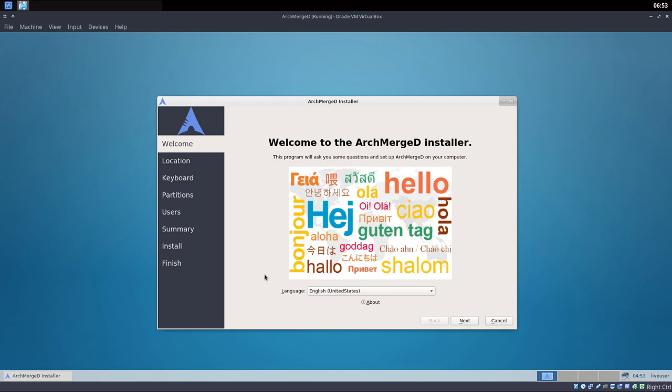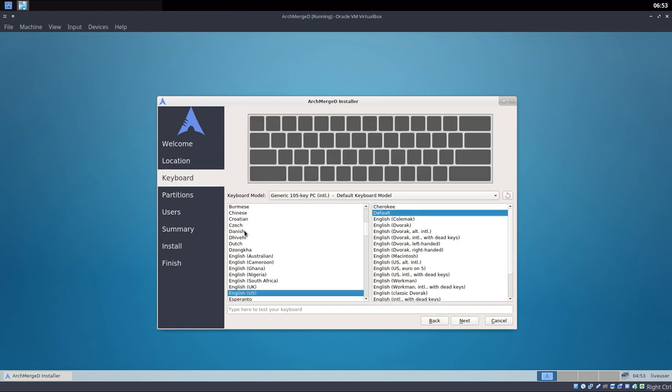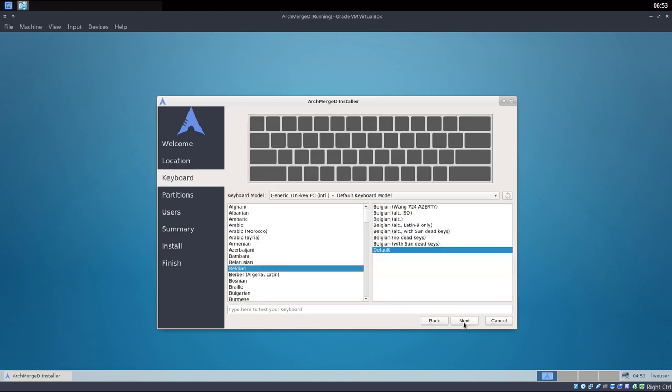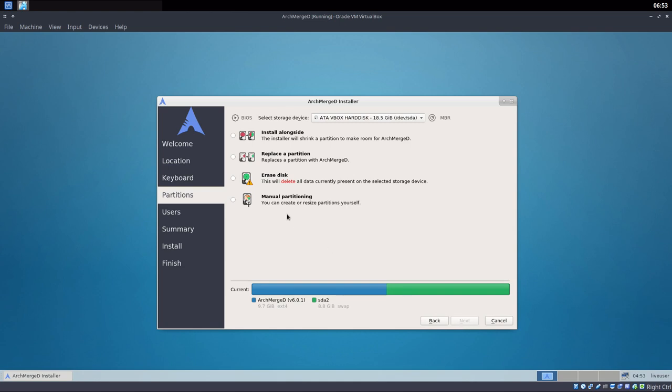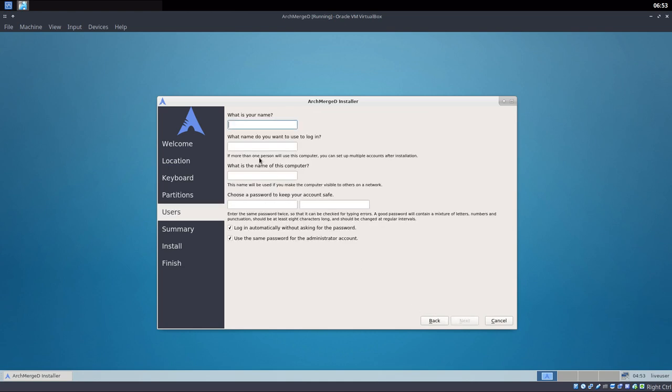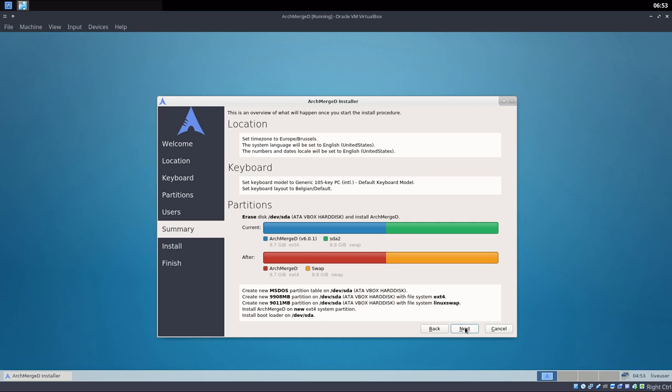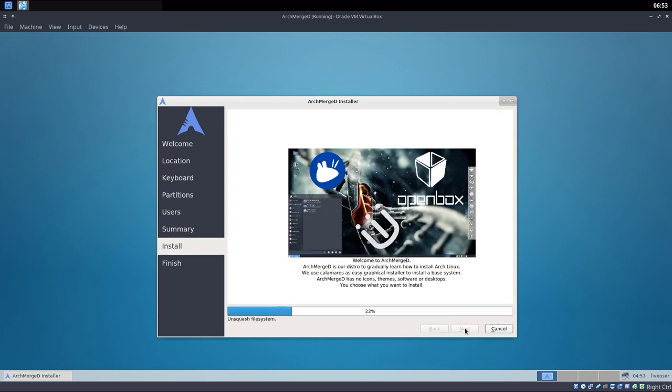We're gonna say where we live, what the keyboard is, and so on. You know the drill. We're working with ArchMerged D, a stripped-down version of ArchMerge. There's no Firefox, Google Chrome, Vivaldi, fonts, printing, Bluetooth, anything really.